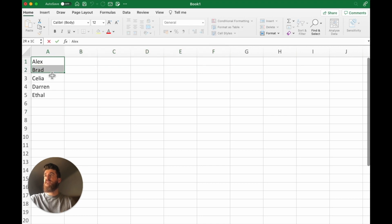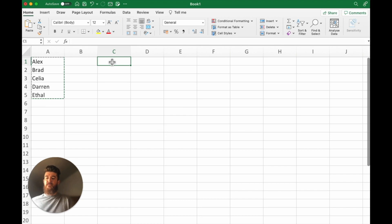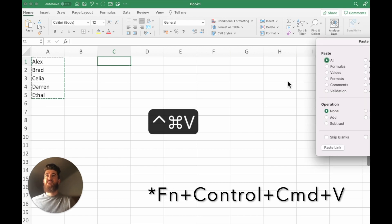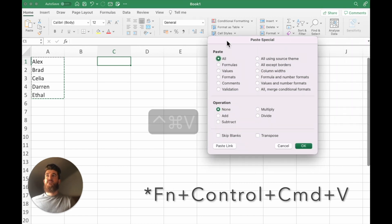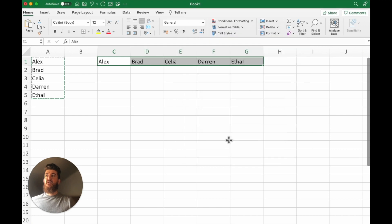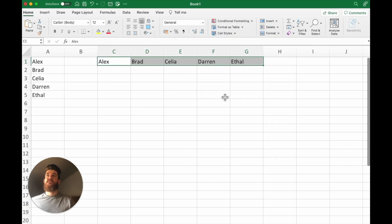So if we select the data and copy it, then we can get up the paste special menu and we can use the transpose function which just puts it all nicely transposed across the top.